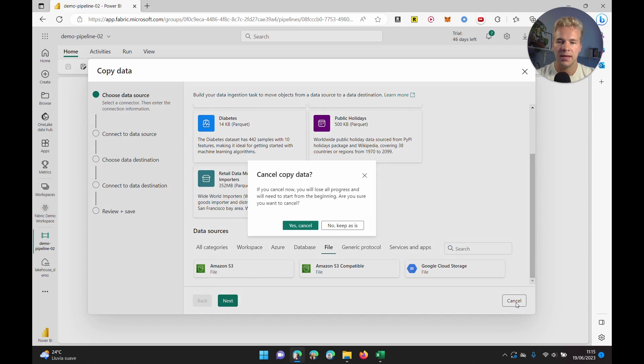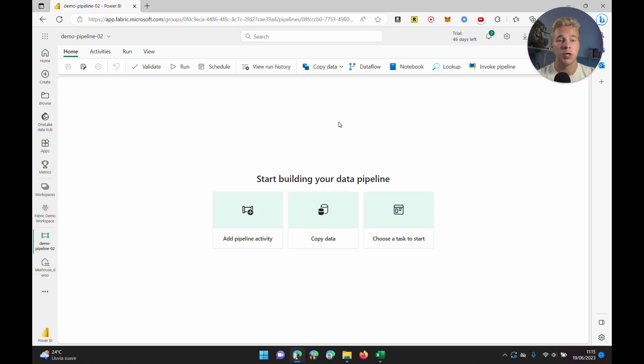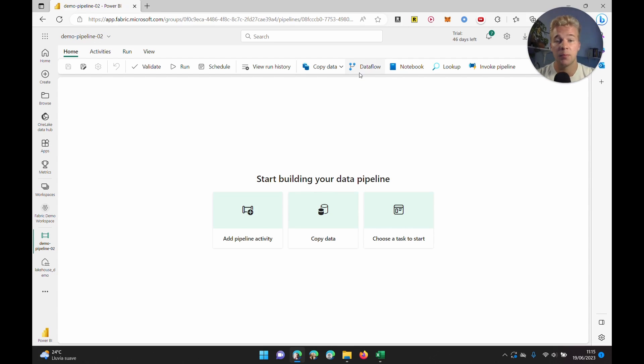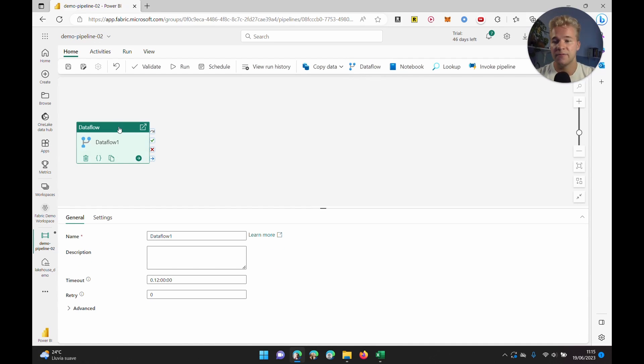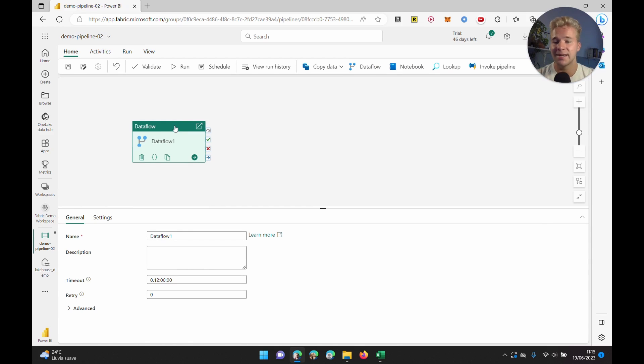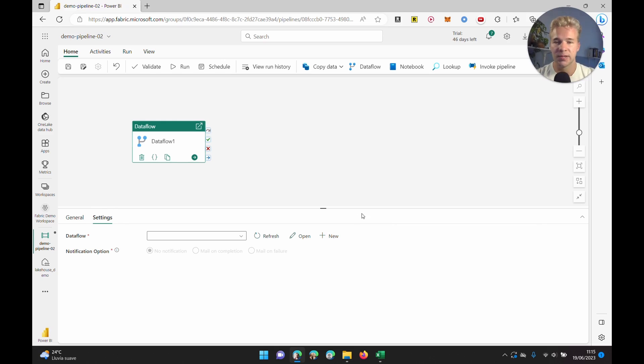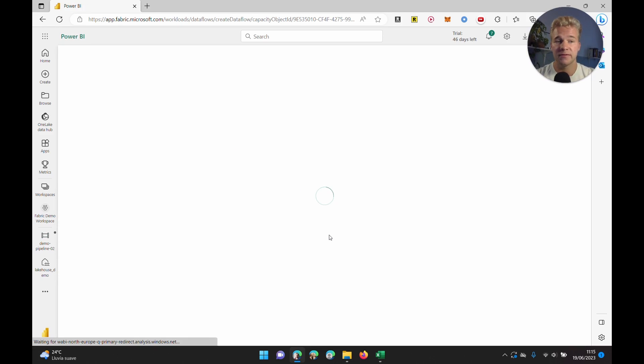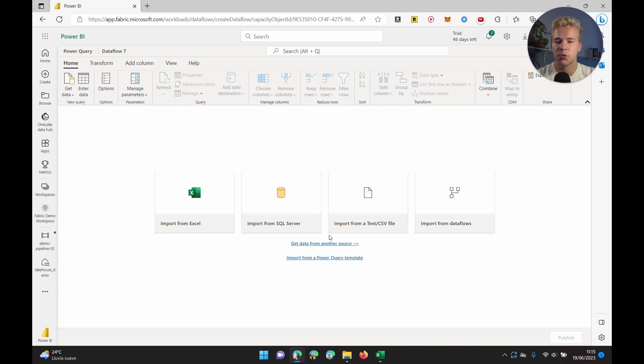The way we are going to do it instead is by using a data flow activity in our pipeline. For those who are more familiar with Data Factory and less familiar with Power BI and data flows, this might be less intuitive, but I'm going to show you how it works. We're just going to create a new data flow. This is basically the Power Query tool element of Power BI.